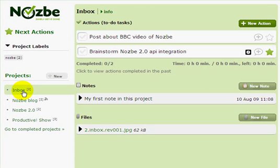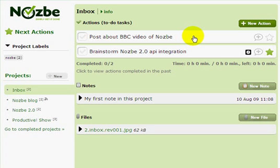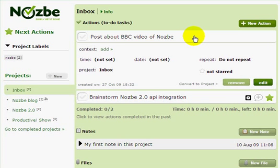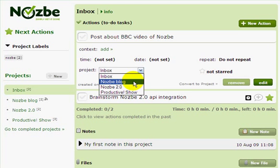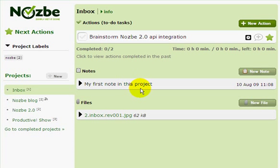How do you process your inbox? Well, you have to move these tasks to different projects. You can do the traditional way, like clicking on the action, changing the project, and there you go — it's in a different project.